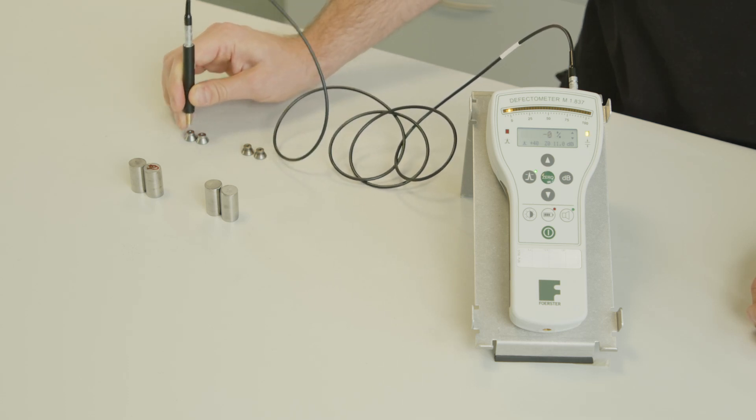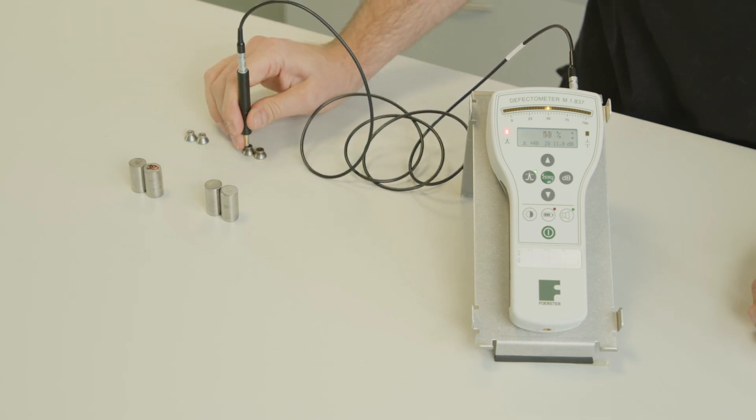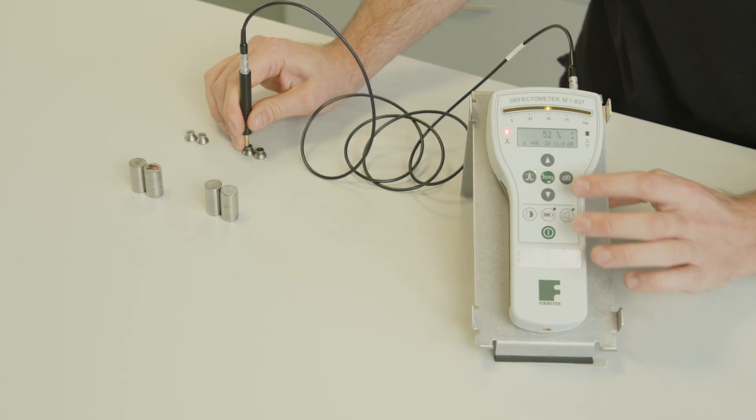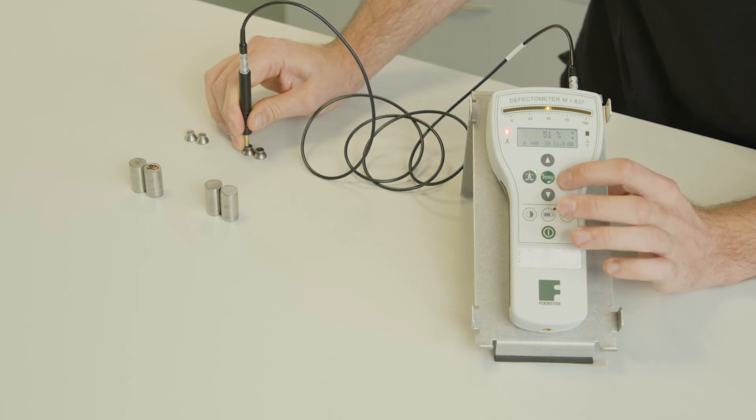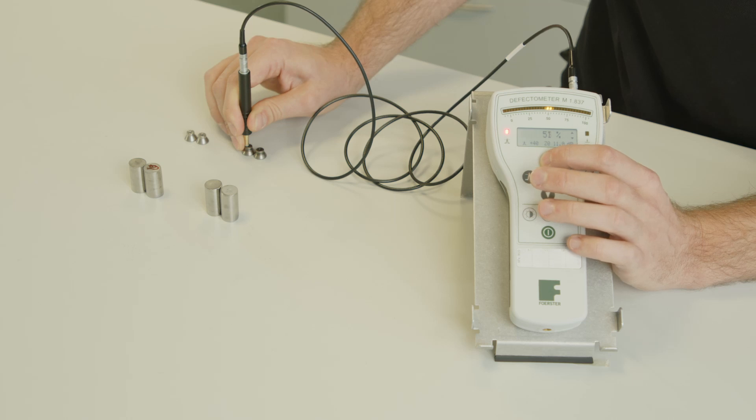And we can now move the probe on the hard material. And we can adjust again with the gain, with the dB, the signal height to, for example, 80%.